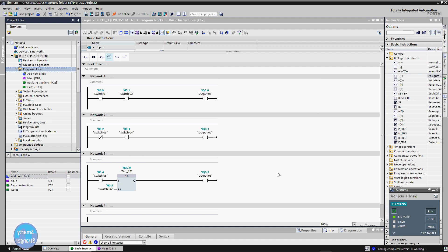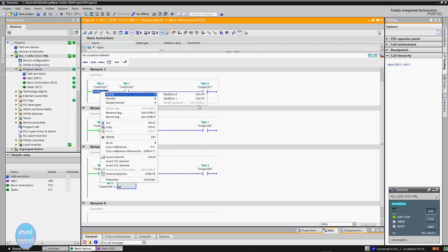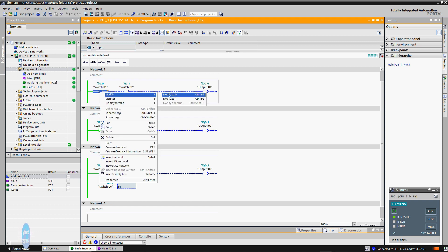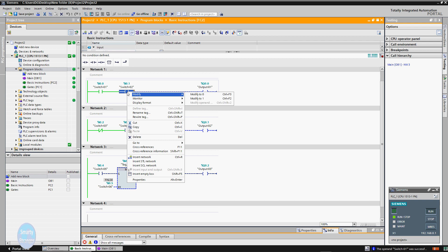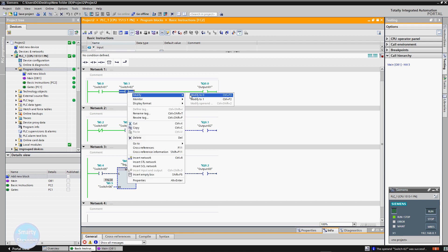Download the program to the PLC and wait for the download to complete. Now run the PLC monitor. In network one, the output is not energized initially. When the first button is pressed, its relative tag becomes high. When we also press the second button, its tag becomes high and the output is energized. When we release the second button, the output de-energizes.